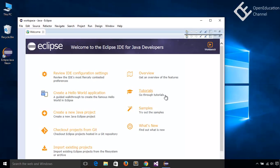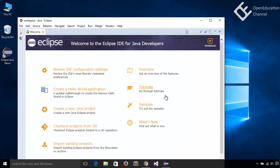So, Eclipse IDE successfully installed on the system, next we will create a simple java program.